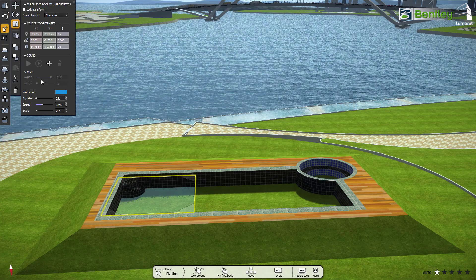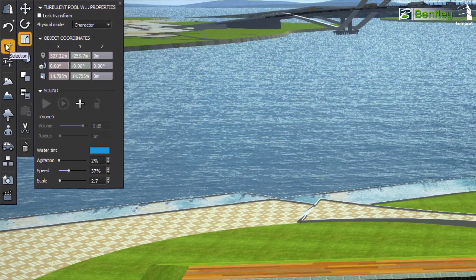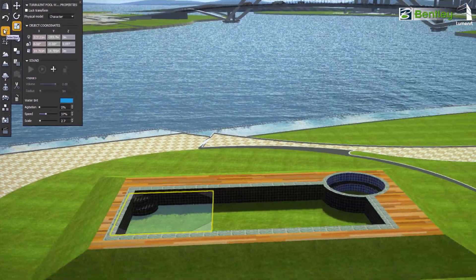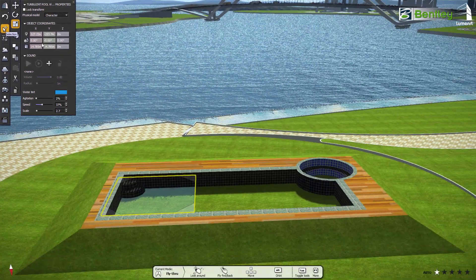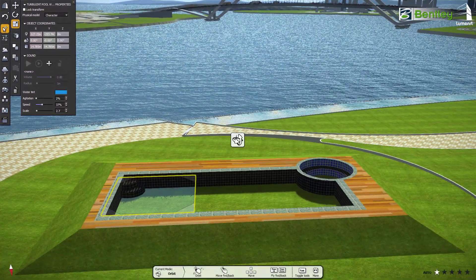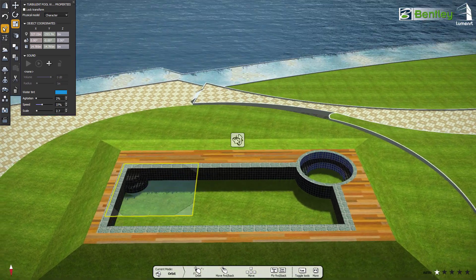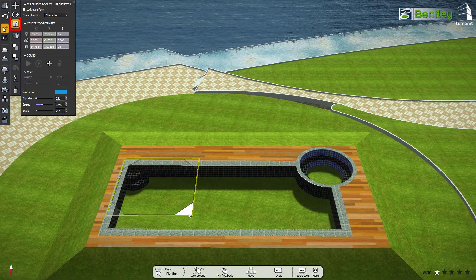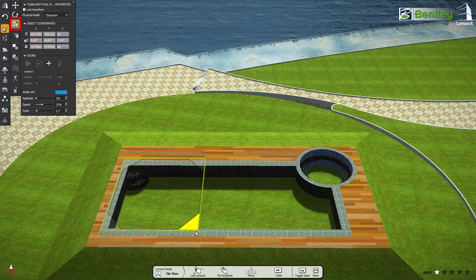After placing the water body, it will automatically go to the Object Selection Tool dialog box. Here, we can resize the water bodies.